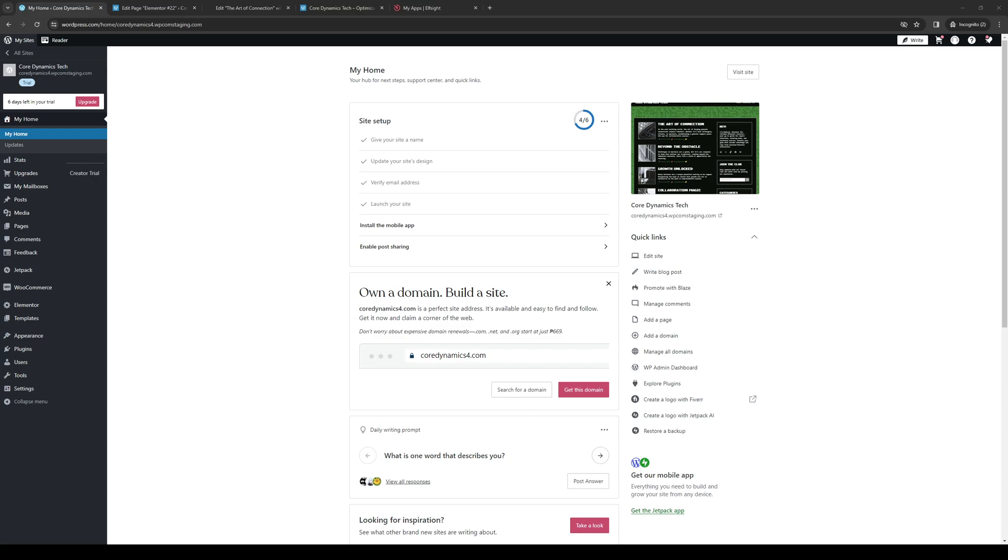Hey everyone, and welcome back to the channel. So in today's video, I'll be teaching you guys how to properly add blocks and elements to your WordPress website using the Elementor plugin. So without further ado, let's dive right in.